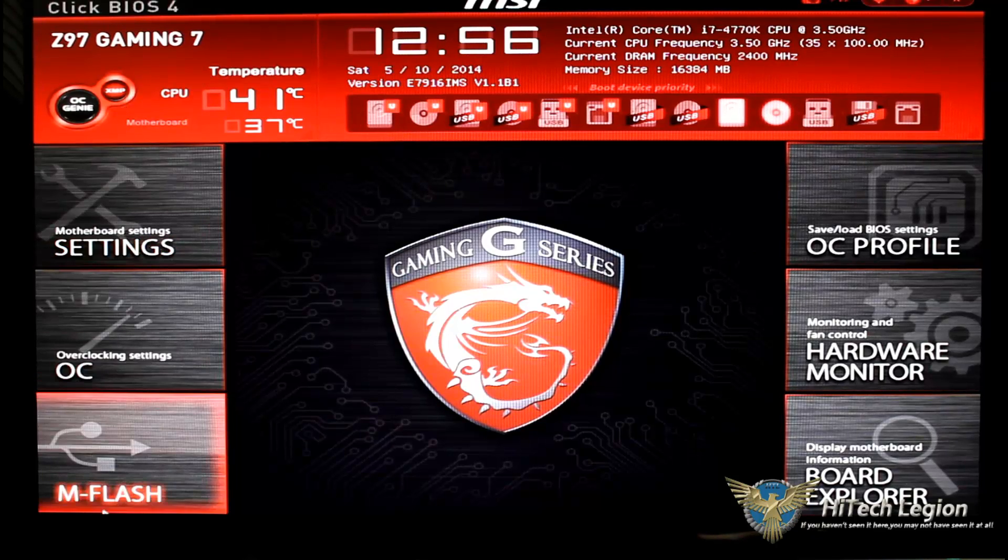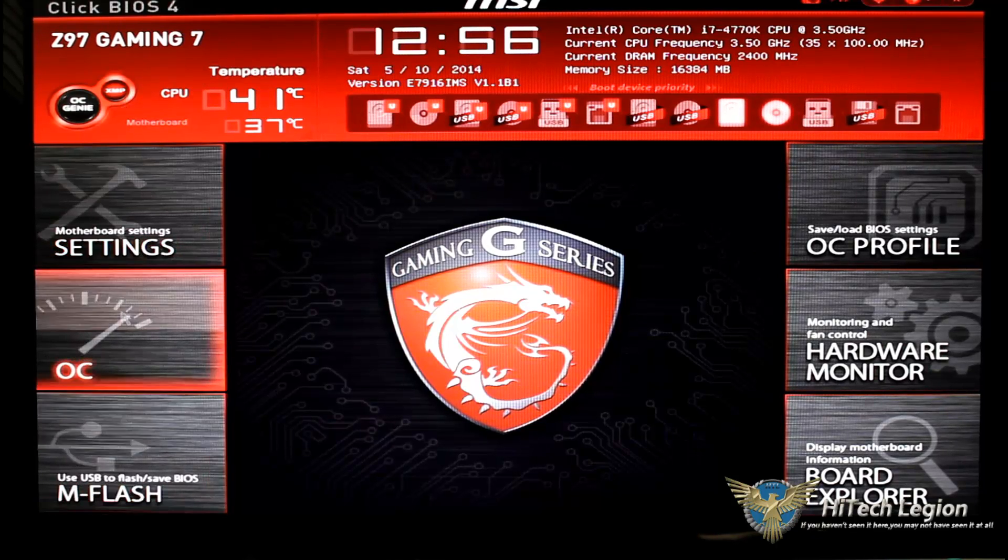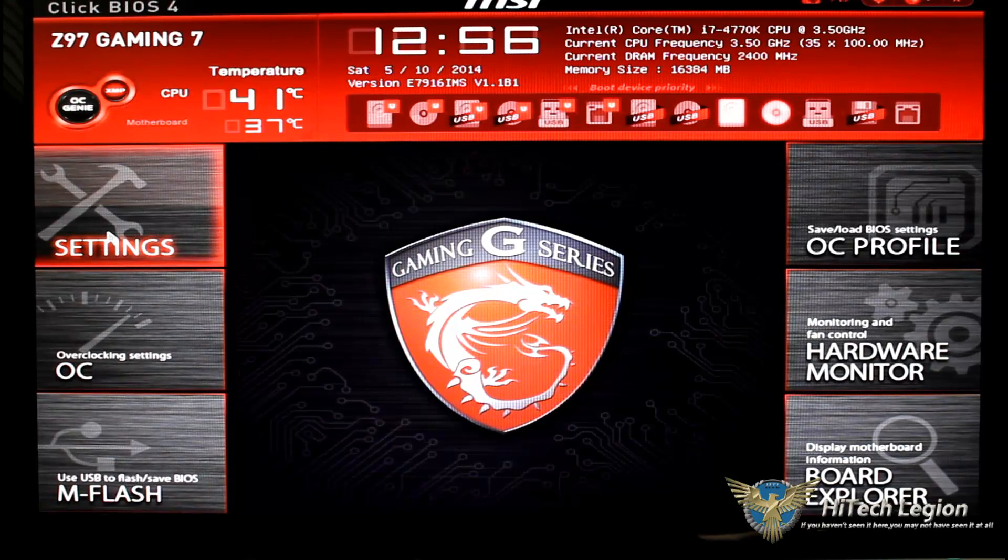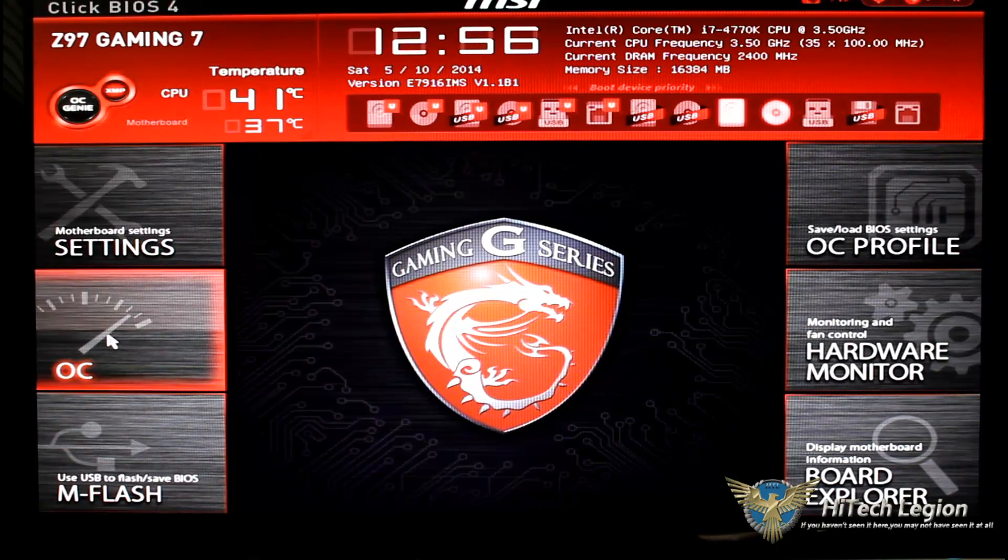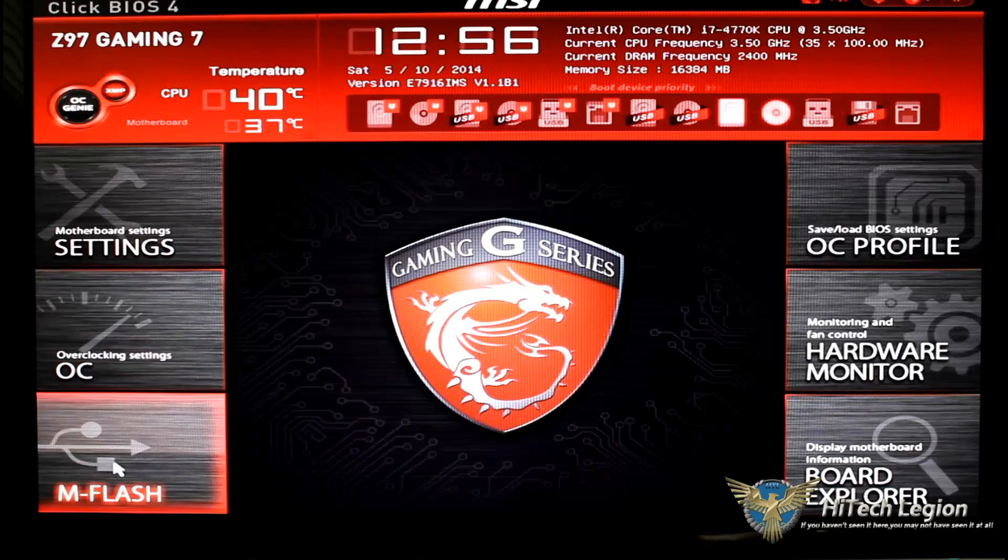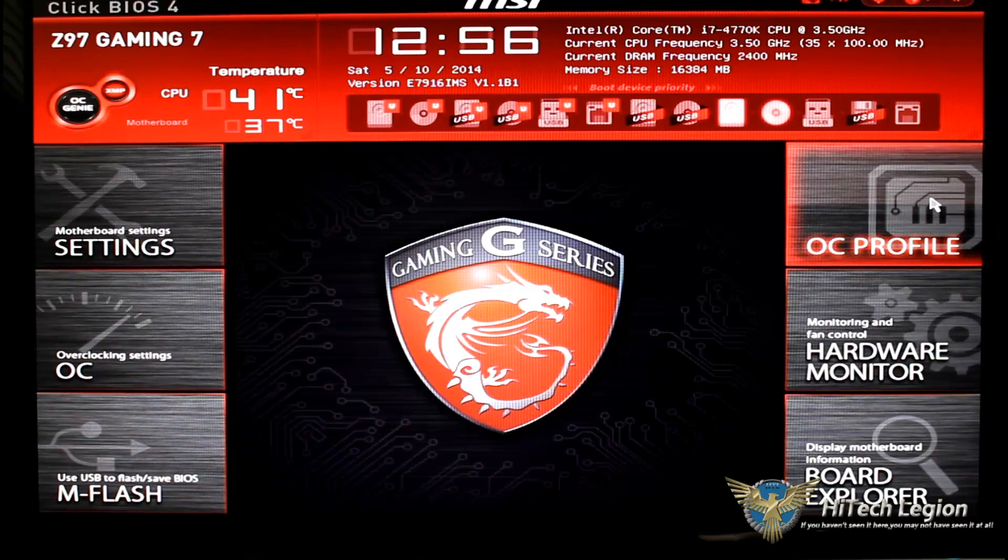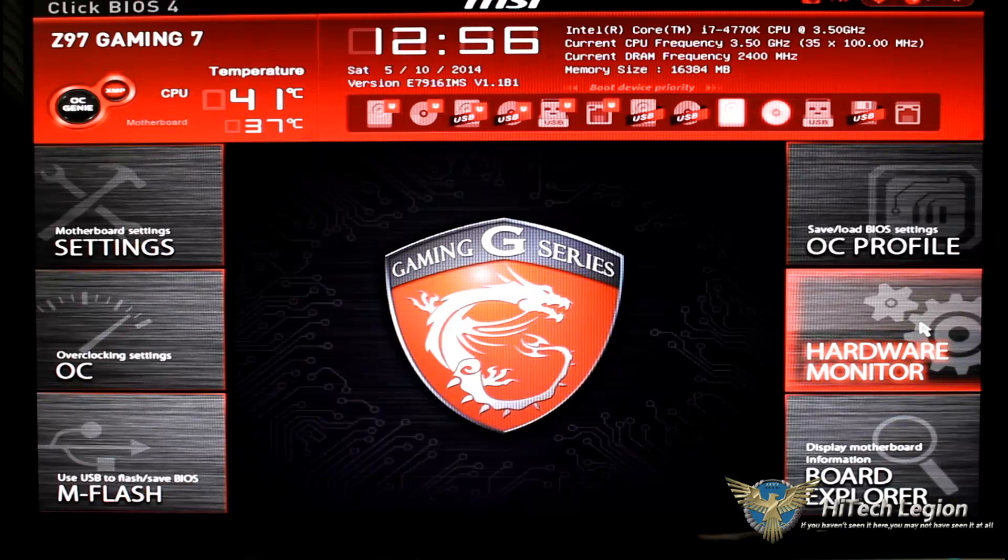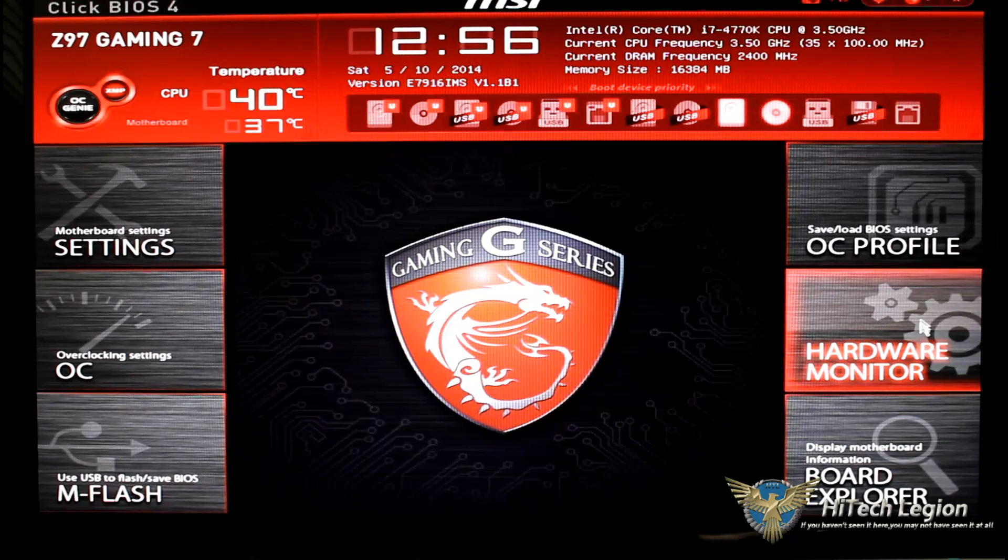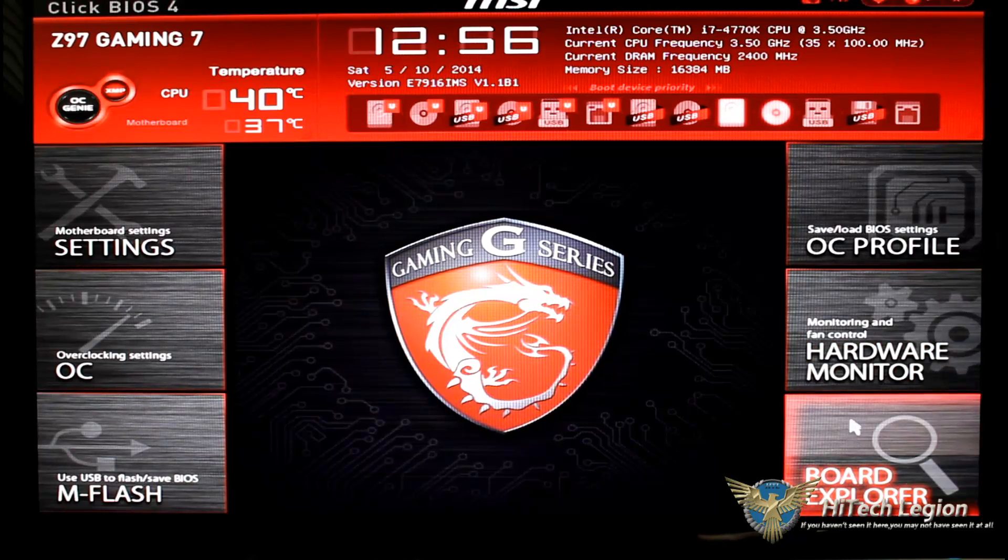Below that, yes this is movable, you can rearrange your boot order just by moving these icons. Let's go down to the left of the board. We have our settings, our OC settings, the M flash to flash your BIOS.